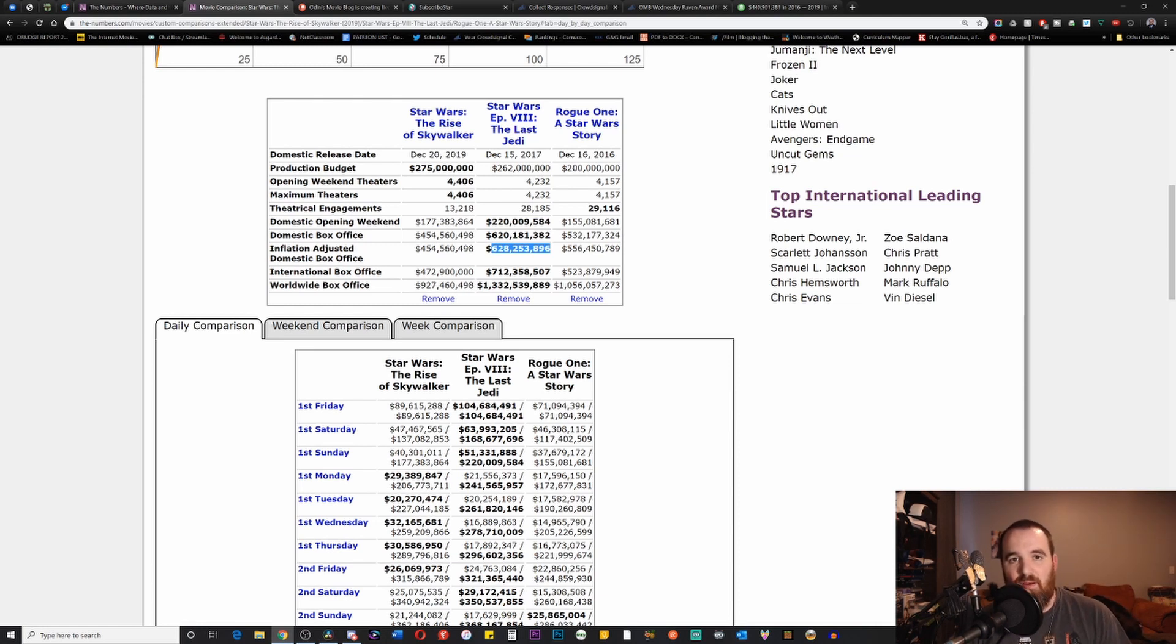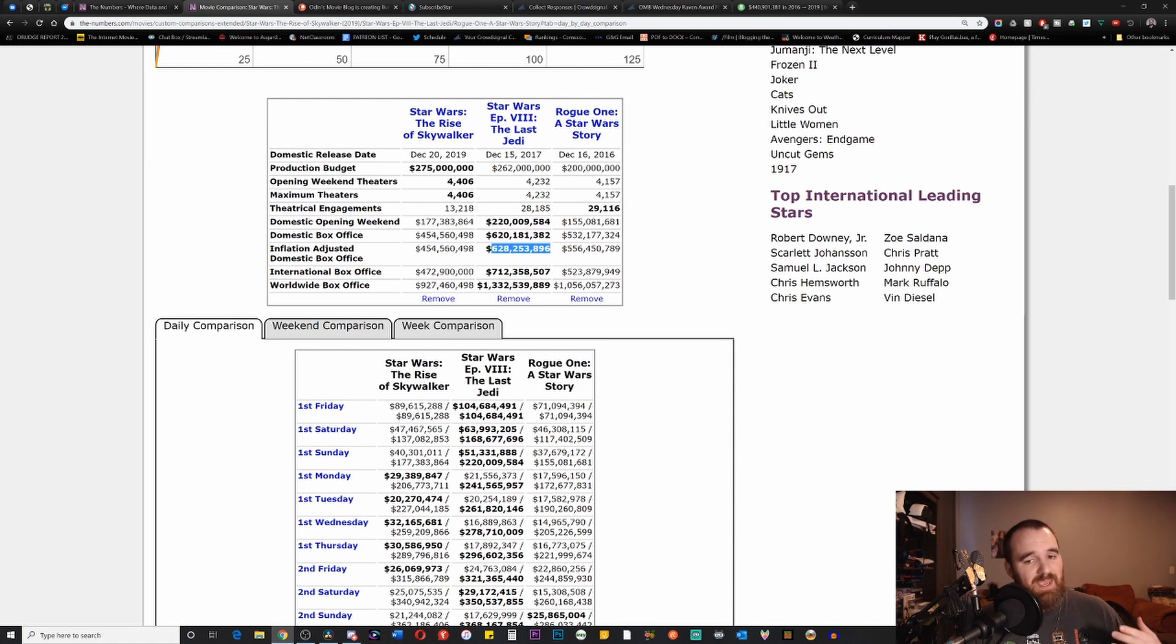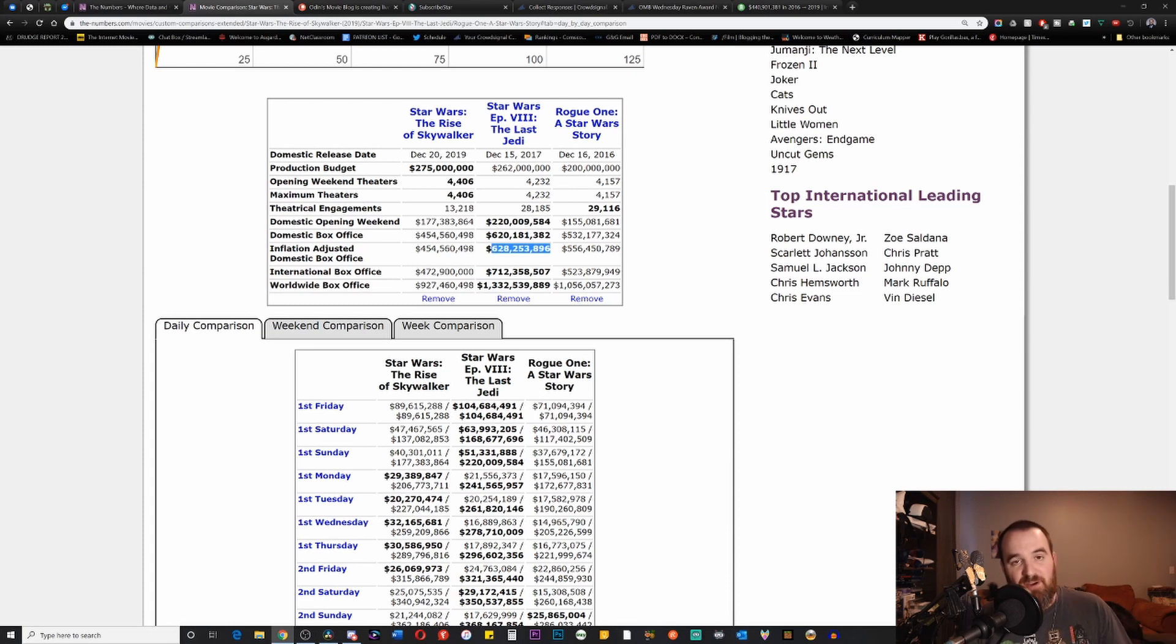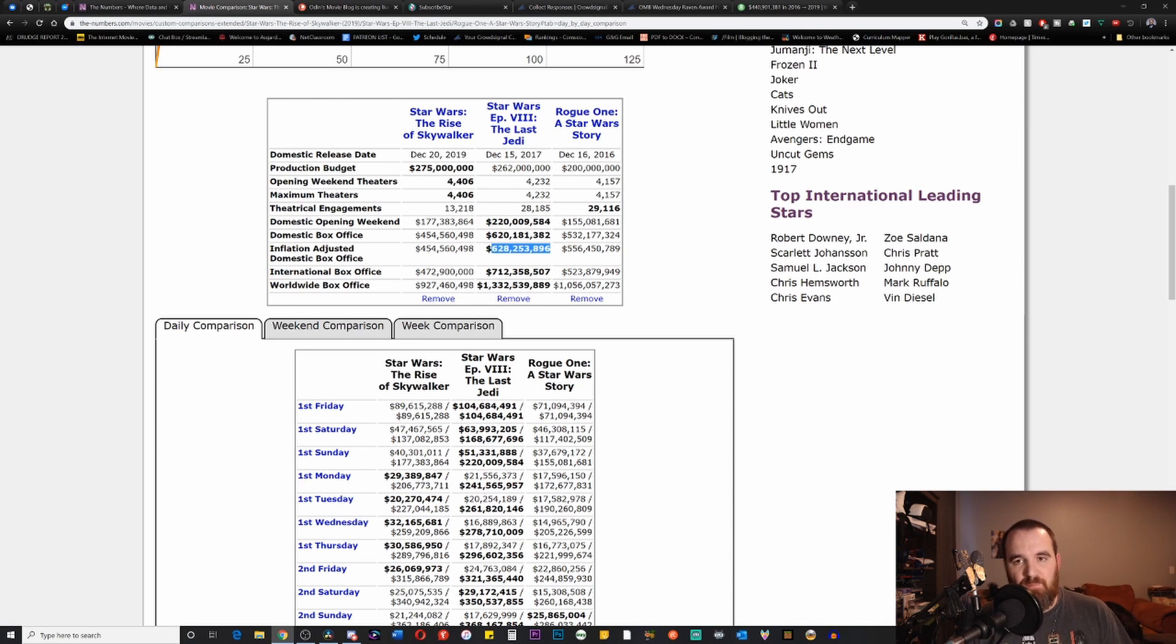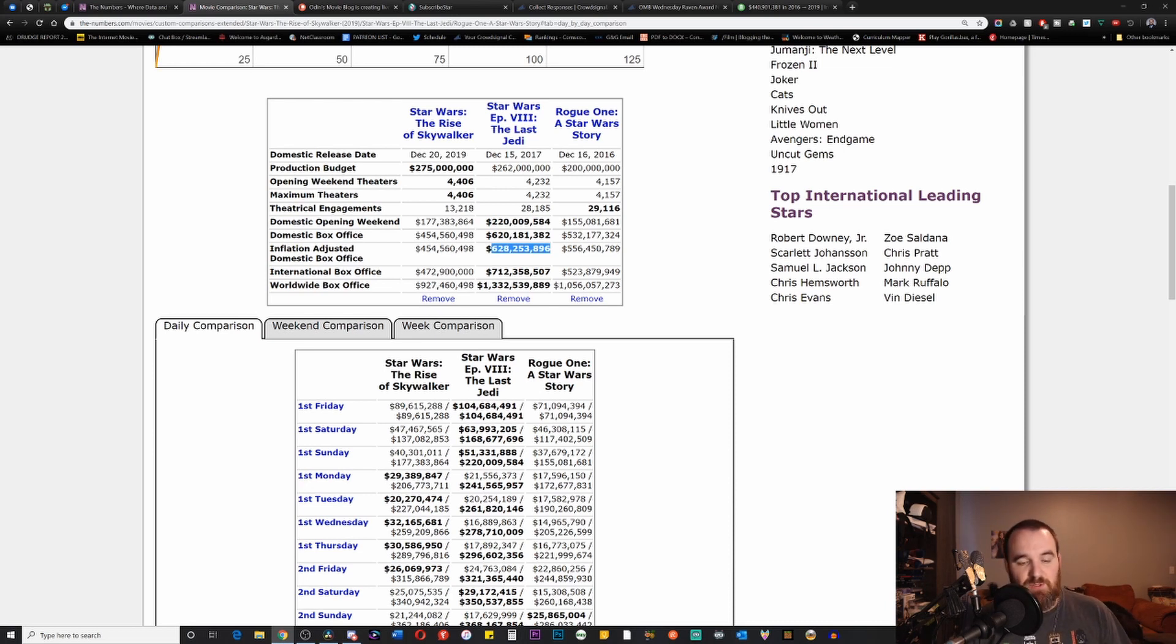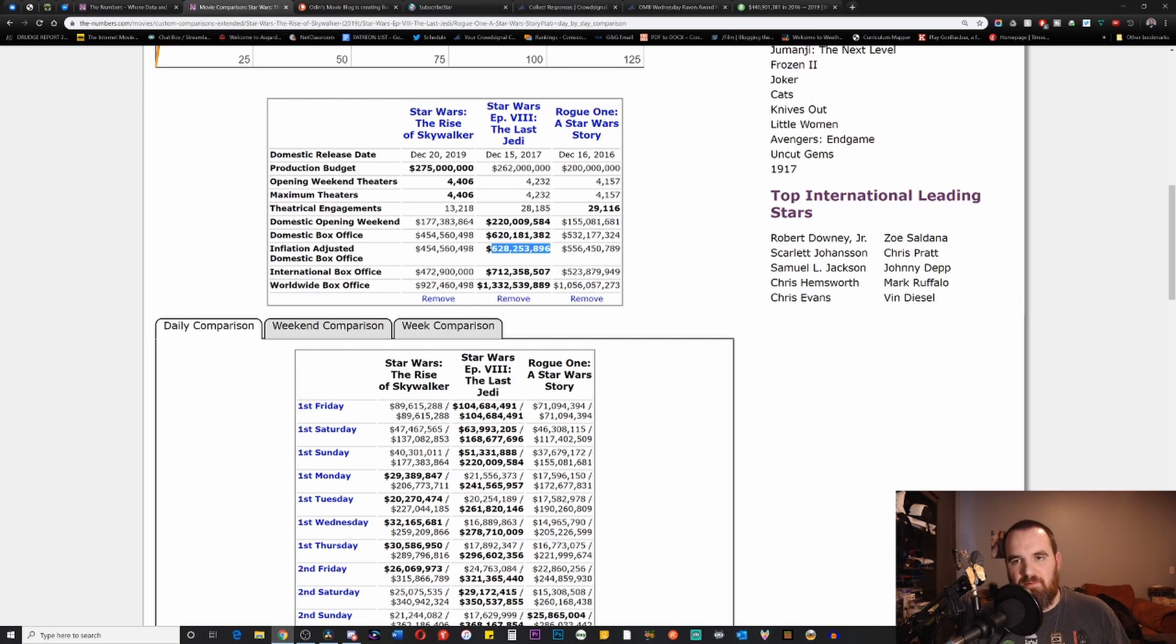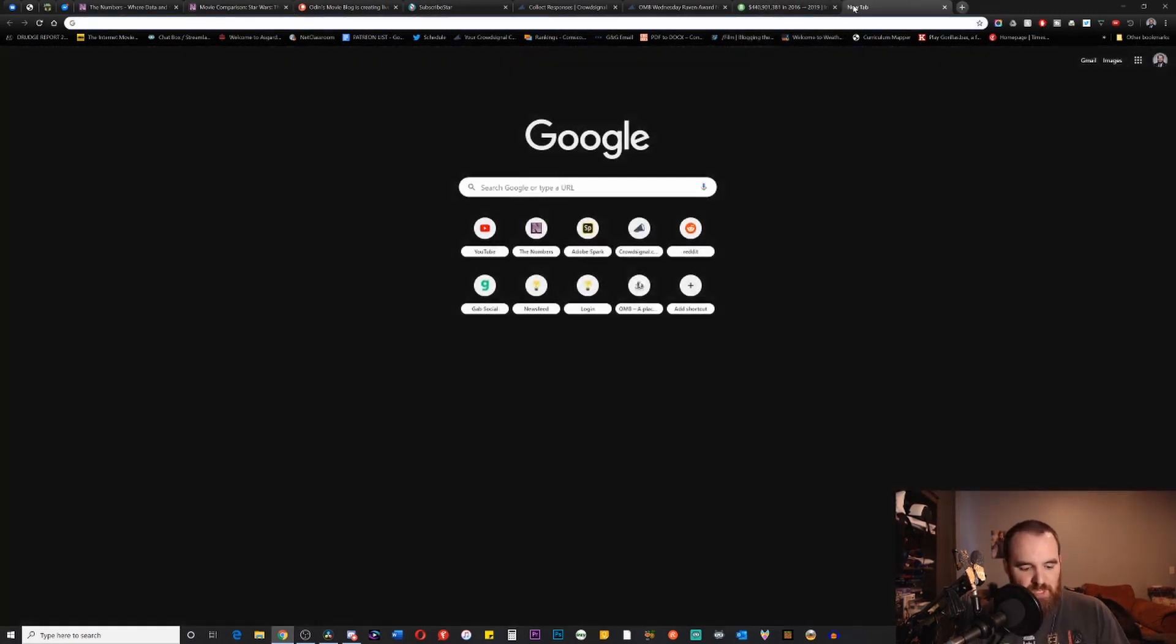If the 51-49 split holds between the international and domestic marketplaces, then you're looking at a film that's going to cap out at best at 1.1 billion dollars, which let's just be honest is a catastrophe when you think about what kind of film this is and what kind of money this film should actually be making.